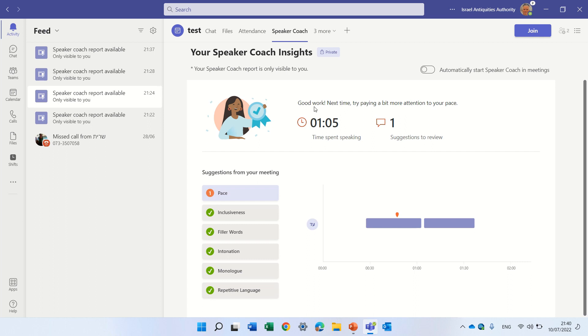But you see here good work next time. Try to pay attention and that's it. Goodbye.